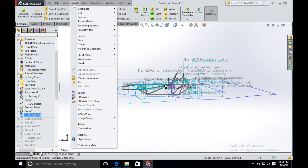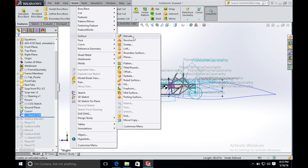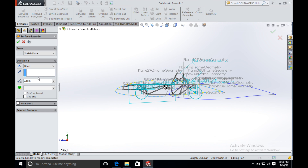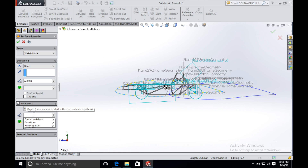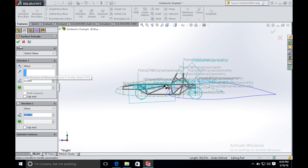We go to Insert, find Surface, and choose Extrude. Since the width of the car is about 71 inches, we extrude the main body in two directions with both being 32 inches. Click OK. So the basic main body shape has been built.